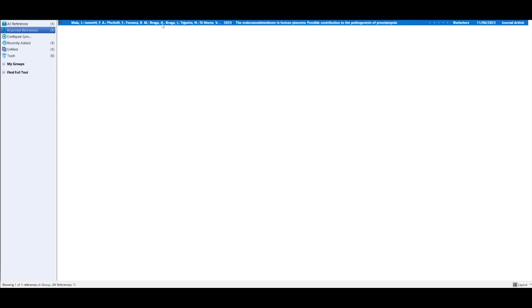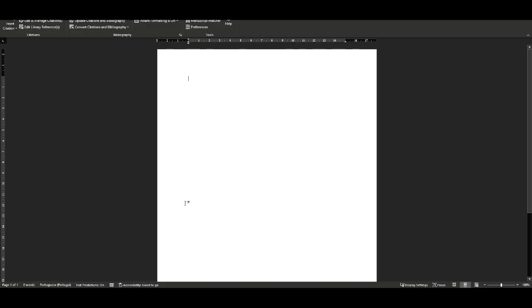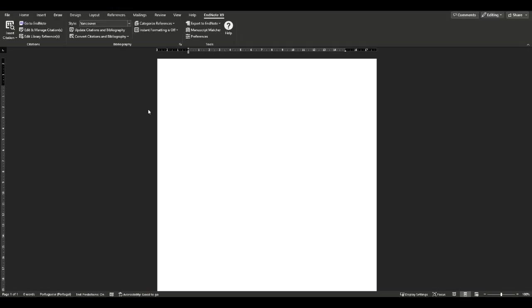And there you have it. You've successfully learned how to insert references from a PubMed page into your EndNote library. This feature can save you time and effort when working with your manuscript preparation.